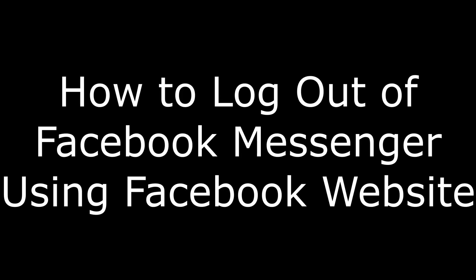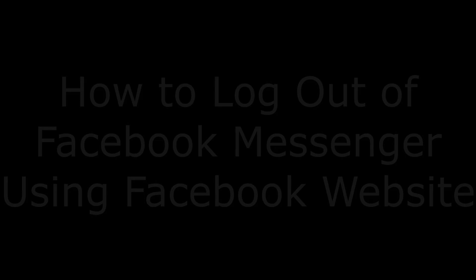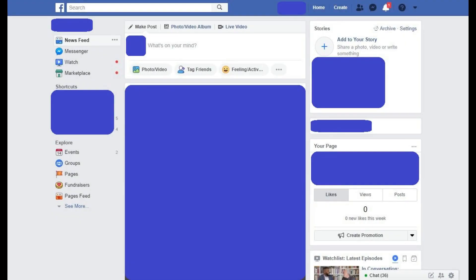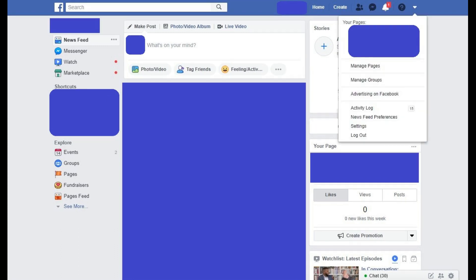Now let's walk through how to log out of the Facebook Messenger app using the Facebook website. Step 1: Open your web browser and navigate to Facebook.com, and then log in to your account if prompted. You'll arrive at your Facebook home page. Step 2: Click the drop-down arrow in the upper right corner of your Facebook home screen. A drop-down menu appears.